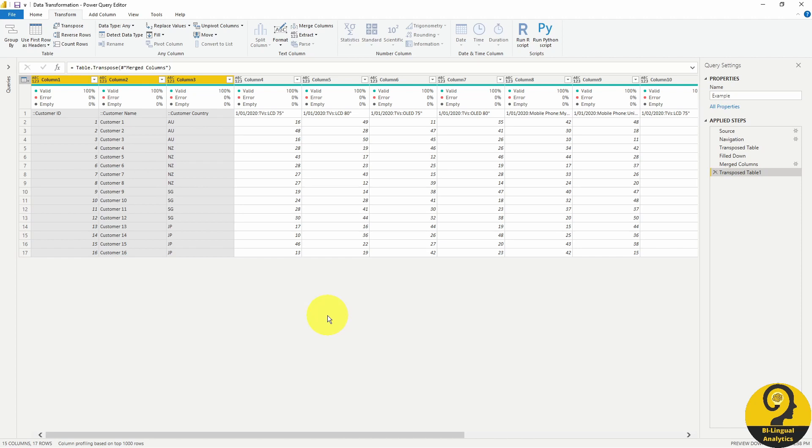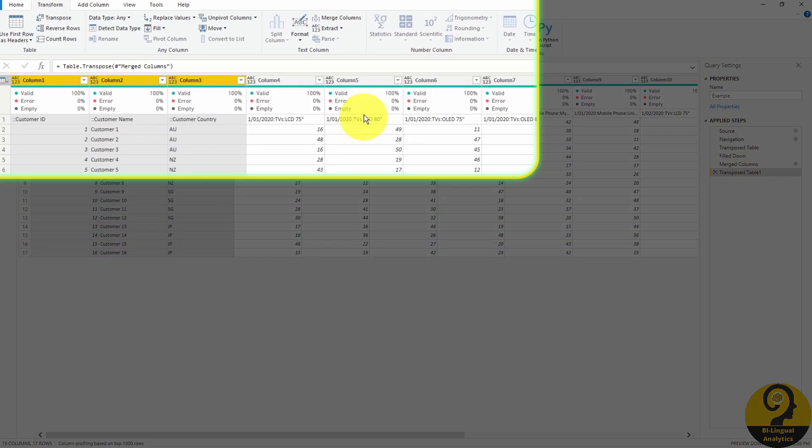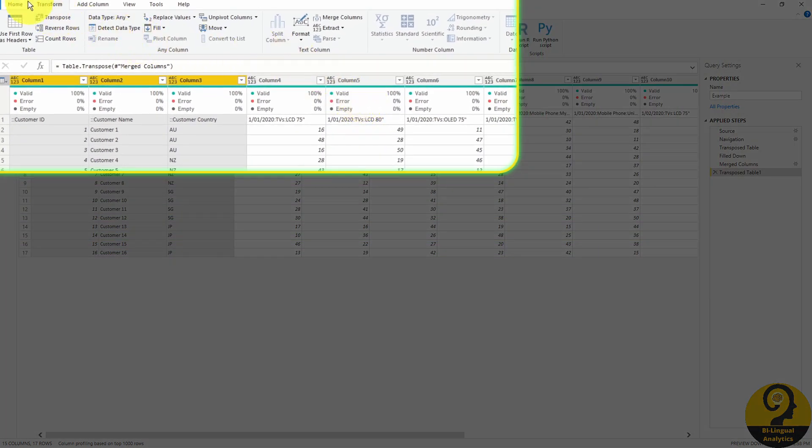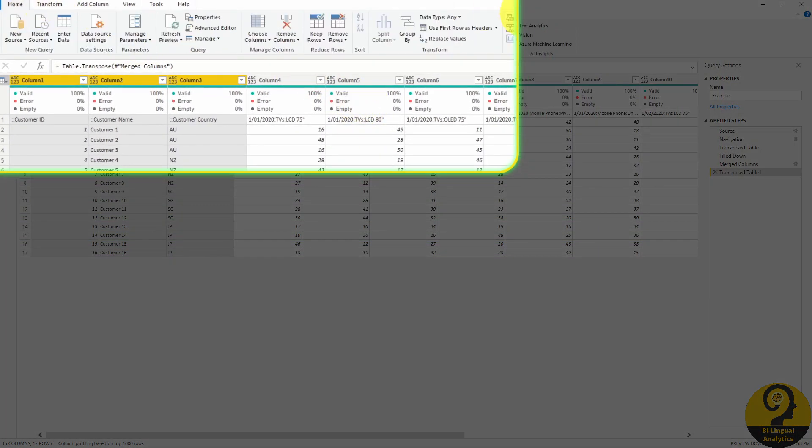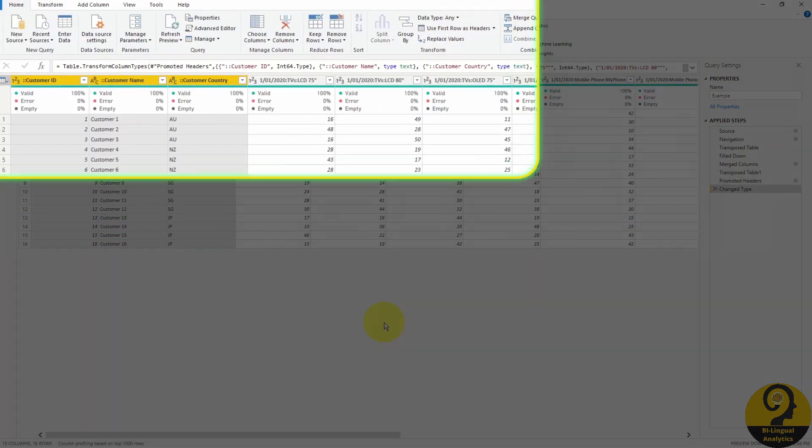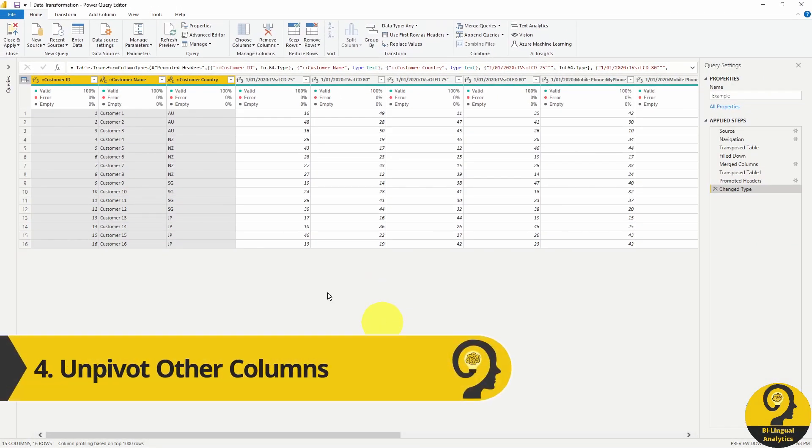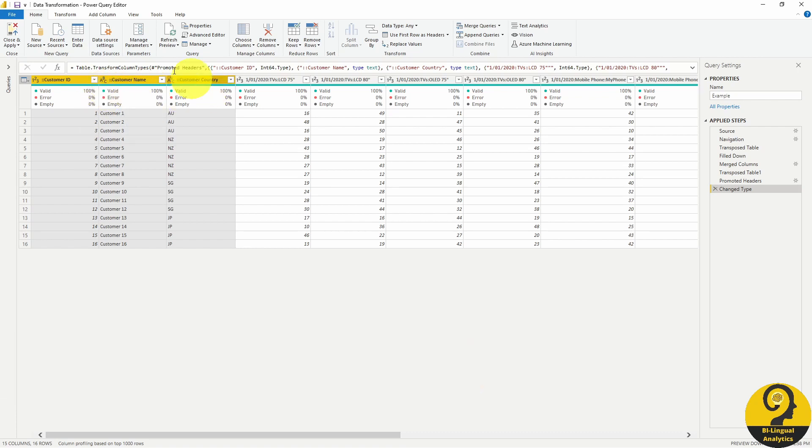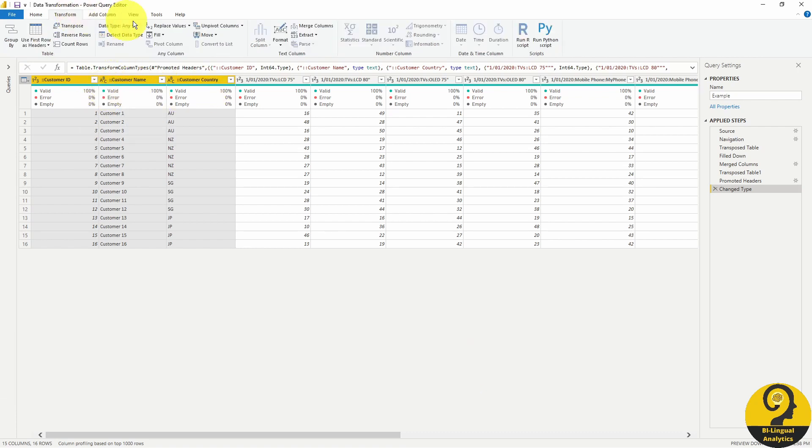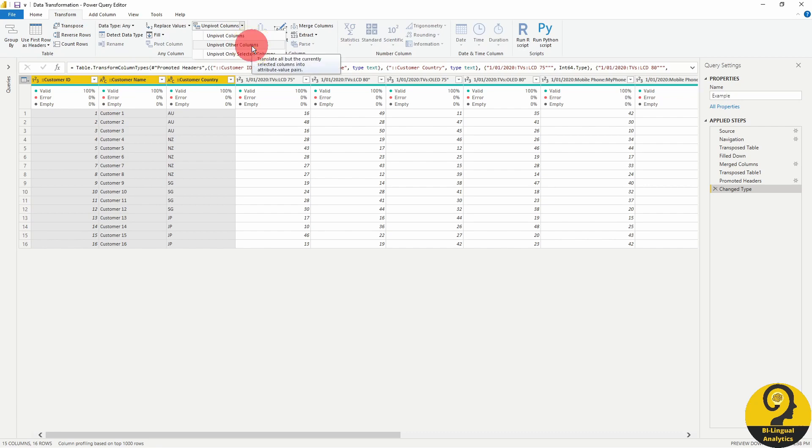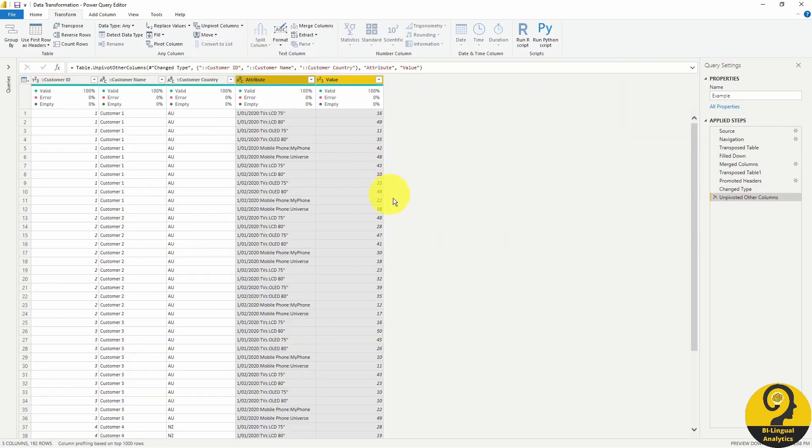Now we need to promote headers as the next step. And we can finally unpivot other columns. So let's just select the first three. Transform, unpivot, other. I know, it looks pretty amazing, right?